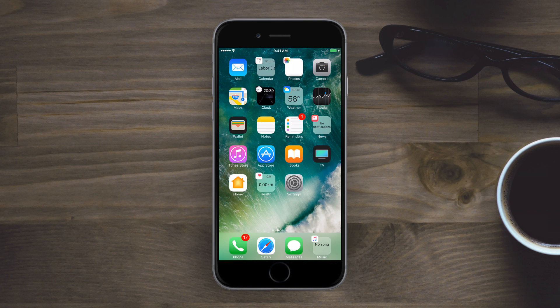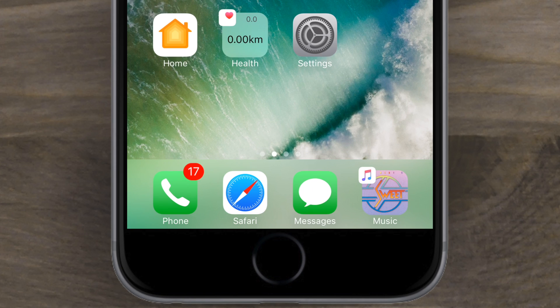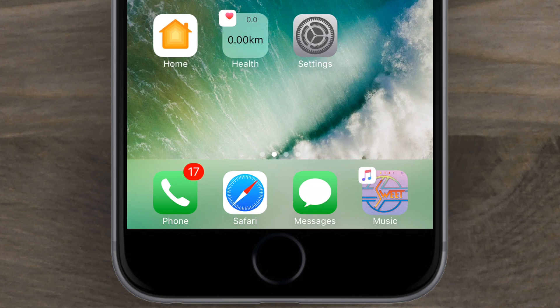Some are more useful than others. The music one I really like, at least when a song is playing. So if I go in here and play Fox on the Run, you'll notice we have album artwork as the actual app icon. I think that's really cool.